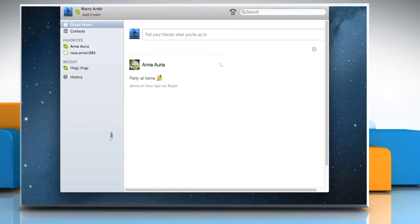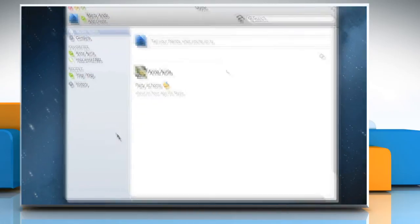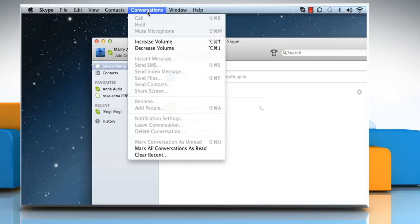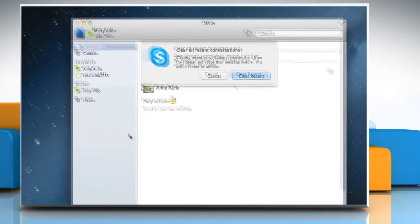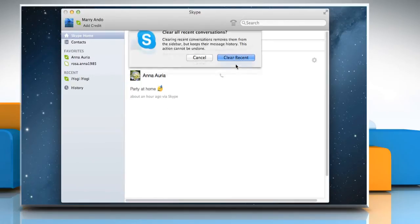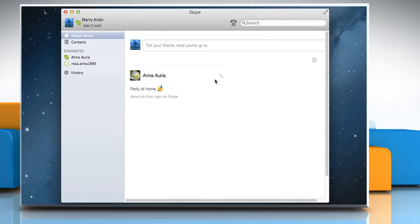If you want to close all recent conversations, then from the main menu, click on Conversations and select Clear Recent. On the confirmation window, click Clear Recent once again.